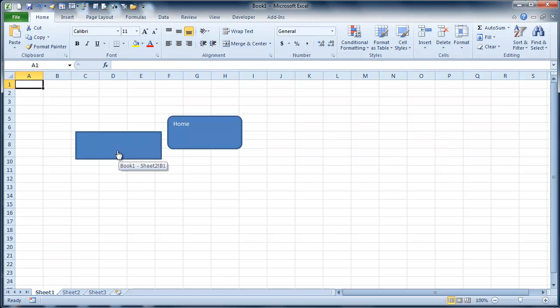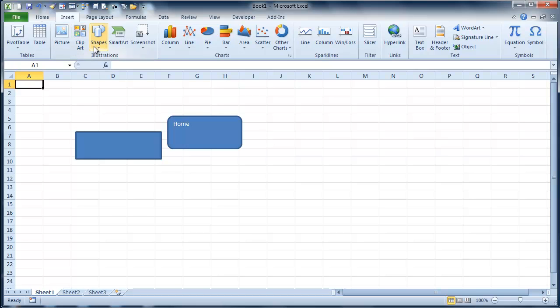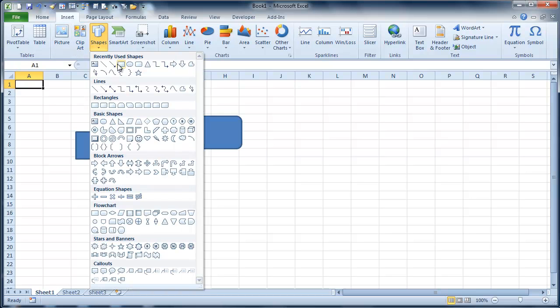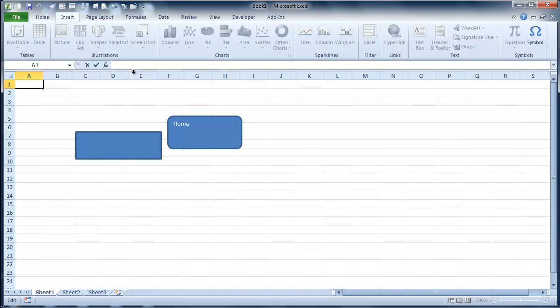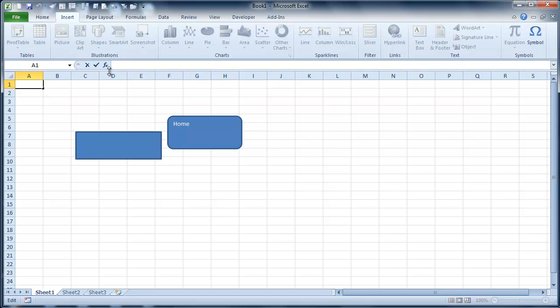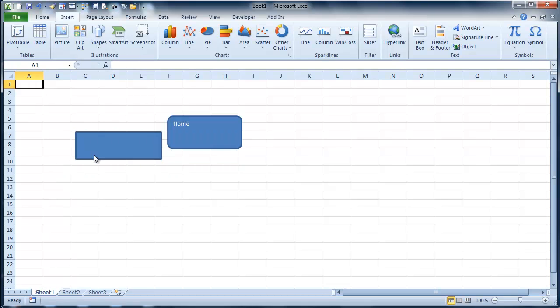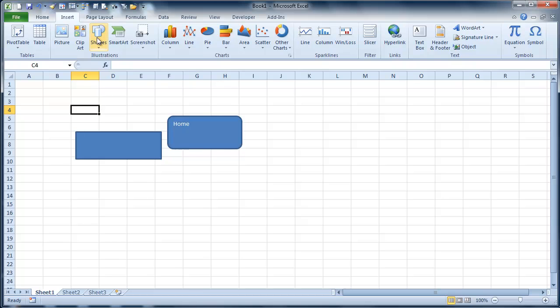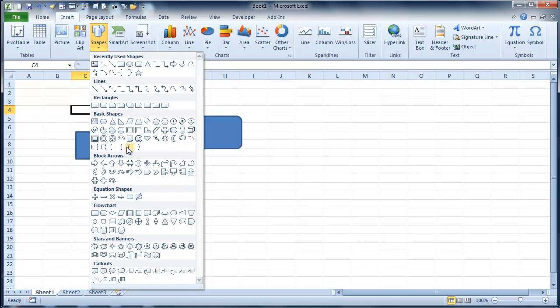But the other nice thing is you can also create these buttons so that they can hyperlink to spreadsheets. There's a whole bunch of places that you can go. And you don't actually have to just use the squares. You can use any of these.